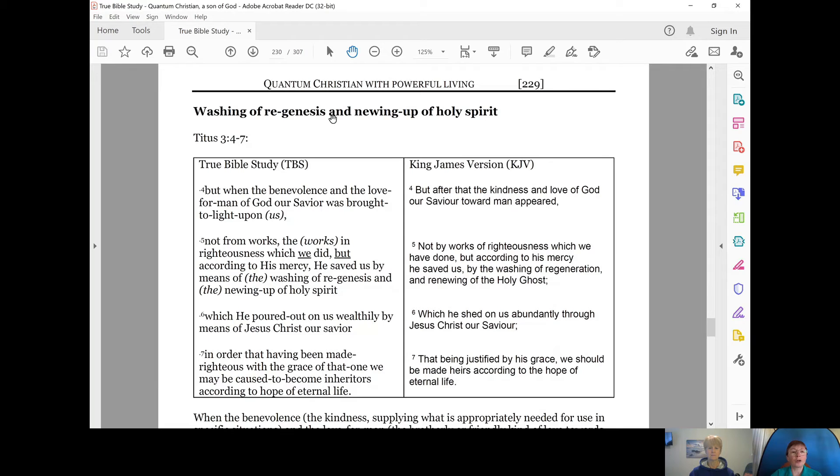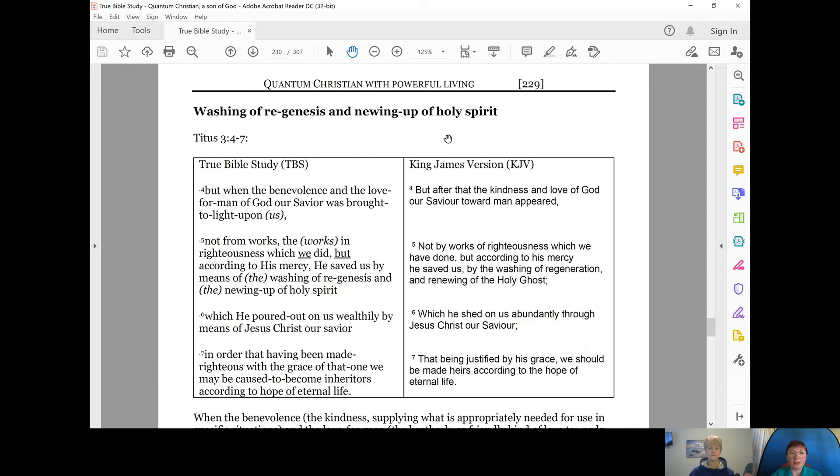Let's look at the washing of regeneration and newing up of Holy Spirit. And this is in Titus chapter 3, verses 4 to 7.